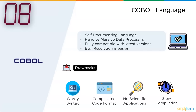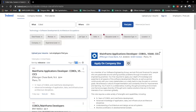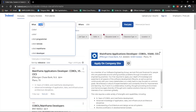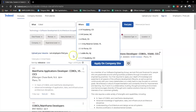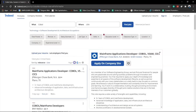Checking Indeed.com for COBOL openings: searching for COBOL job opportunities in the United States of America, we can see 815 jobs available, which is a little less than 1000 jobs — still a decent number.